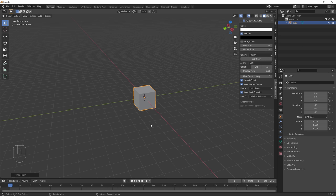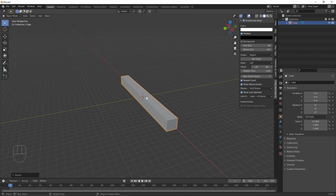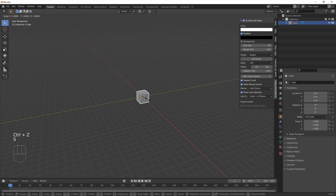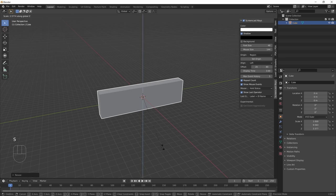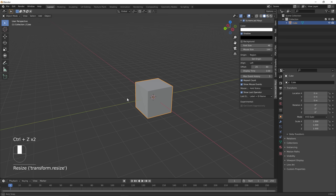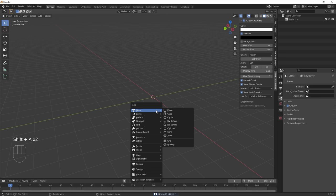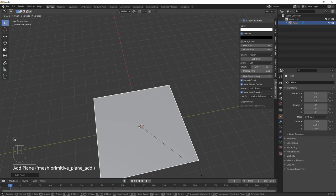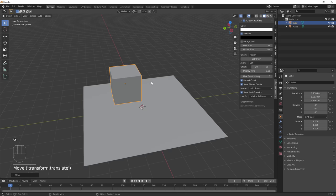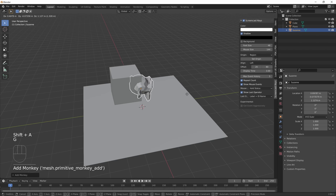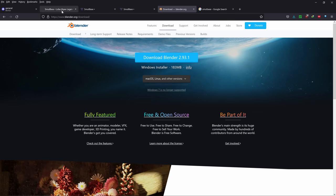That's all the basic controls for Blender. To create meshes, just press Shift+A to bring up the menu and from there you can create whatever you want — cubes, monkeys, whatever meshes you need. So let's get to the actual video now. How do we get this model to animate? Basically, just type SmutBase into Google, click on the first link, and search for LOBA.